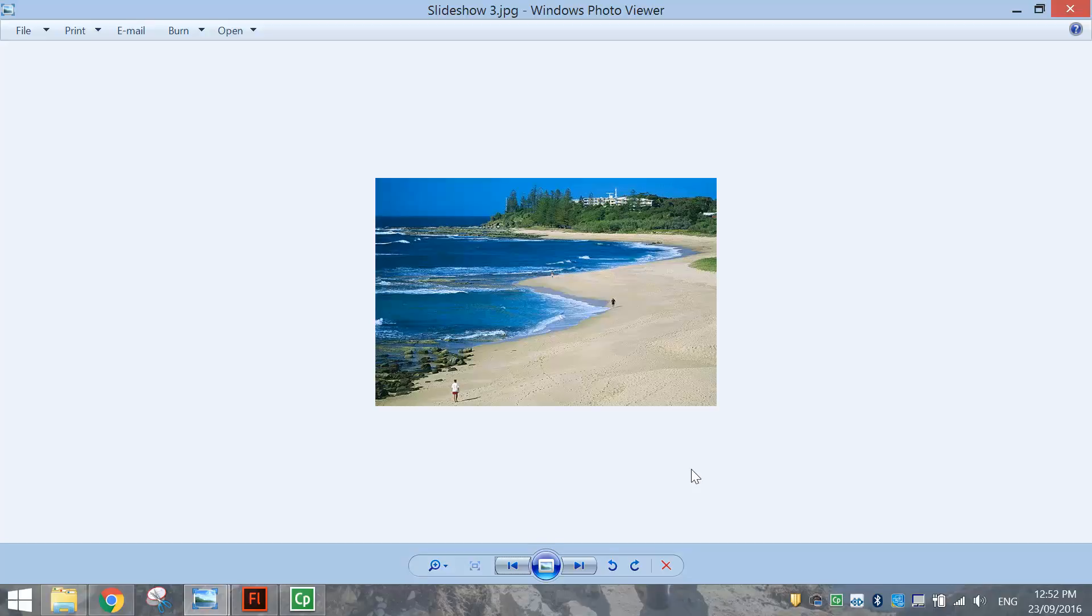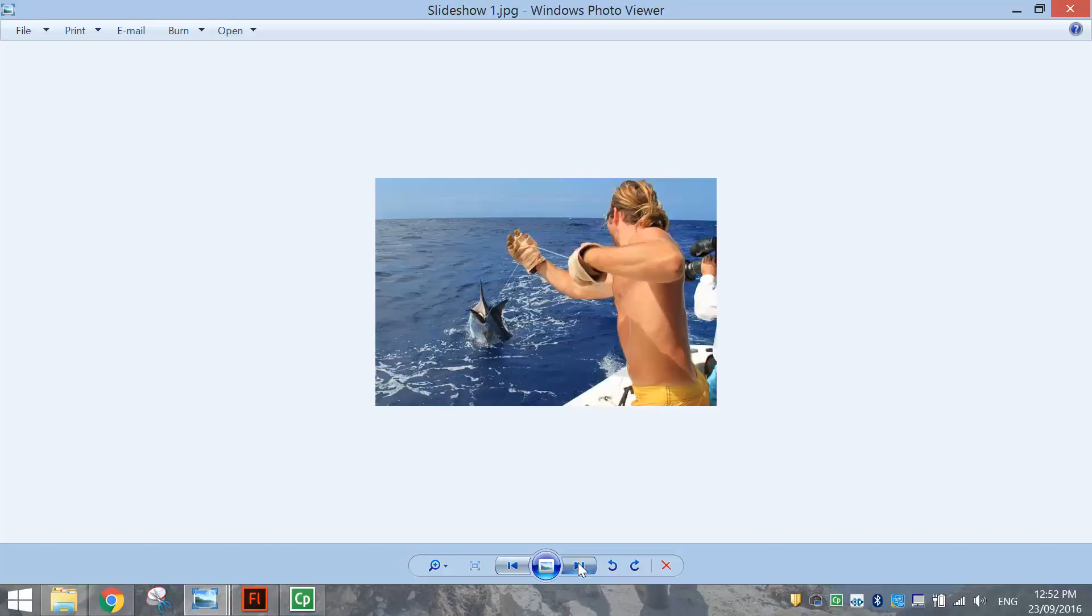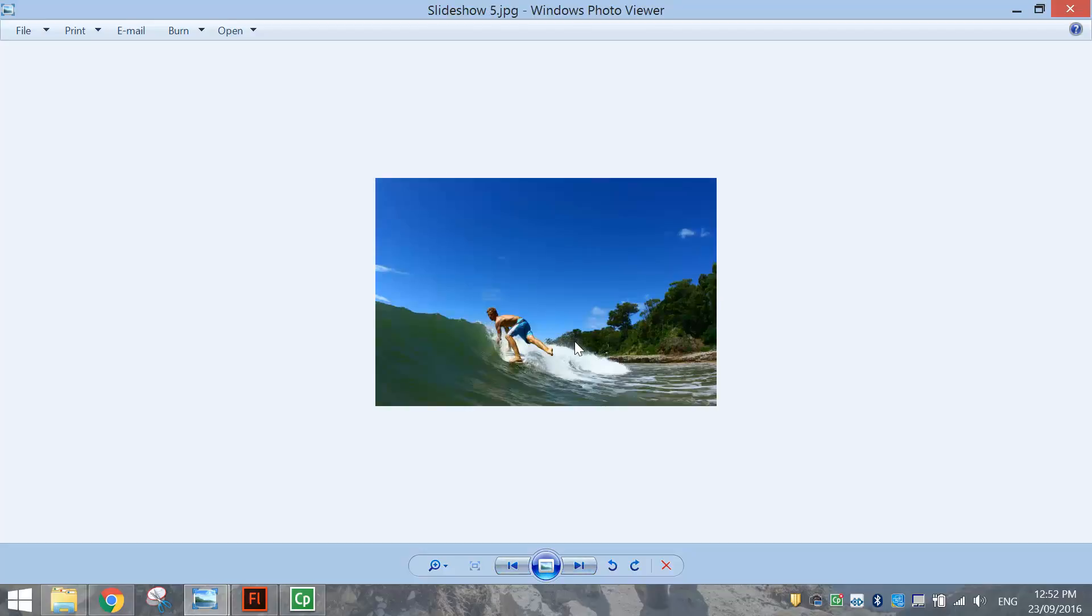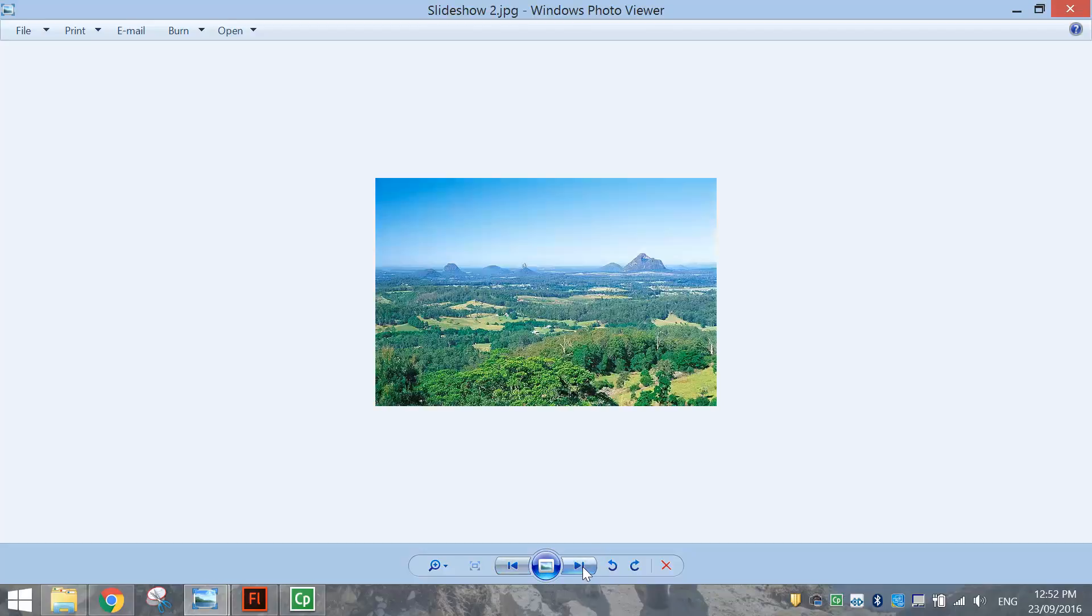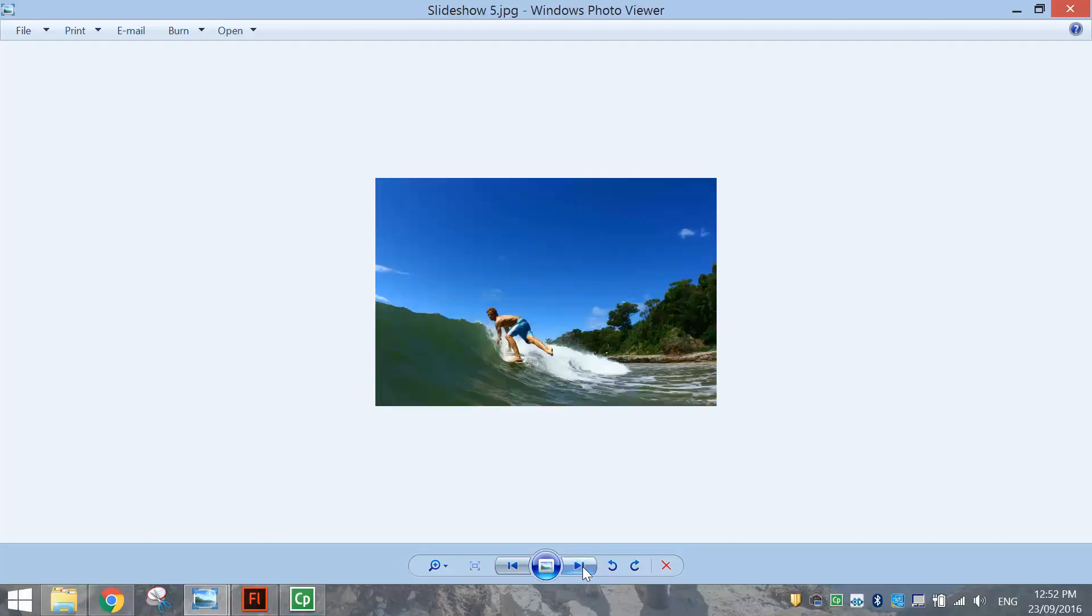In this video, we're going to be making a fairly simple photo slideshow using Adobe Animate or Adobe Flash. Basically, you've got five photos and you can click buttons at the bottom that take you left and right through these photos. It's very similar to this Windows Photo Viewer program. So there are our five photos. Let's go into Flash now and convert this into a little photo slideshow.